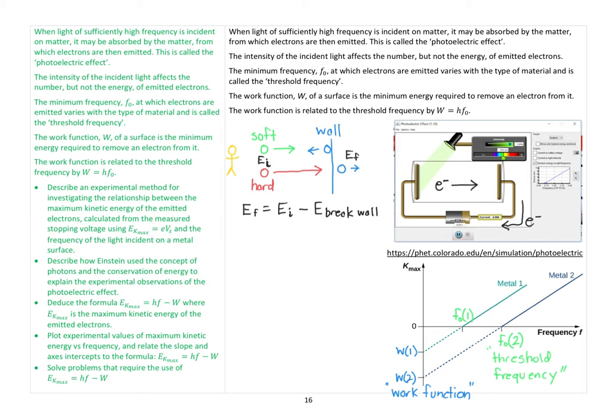The final energy that the ball would have if it breaks through the wall equals the initial energy minus the amount of energy it takes to break through the wall. If you don't throw the ball with enough energy, it won't break through the glass, so you won't be able to measure any energy on the other side. Keep that picture in mind as we go through what's happening in the photoelectric experiment.